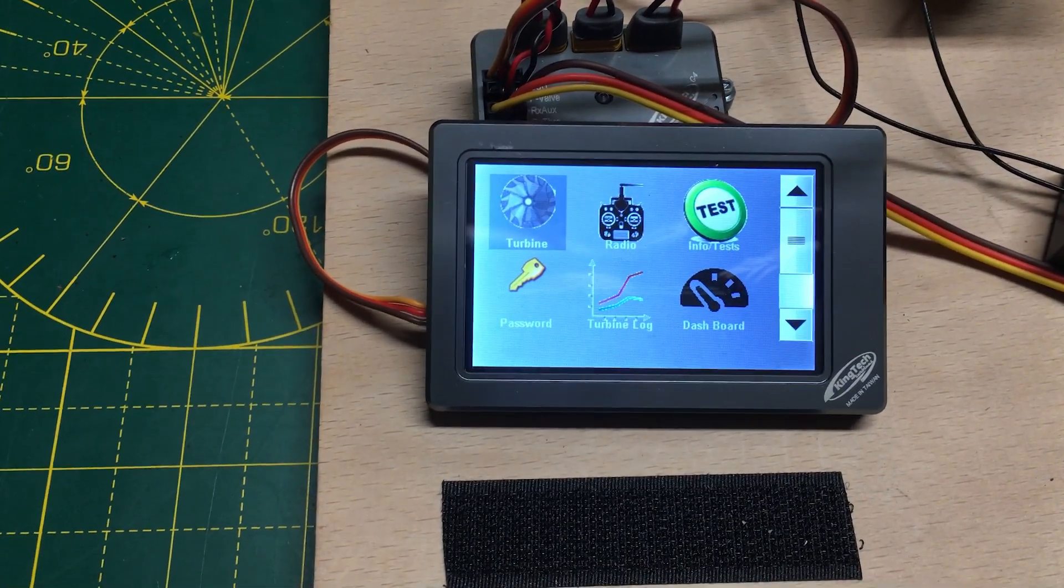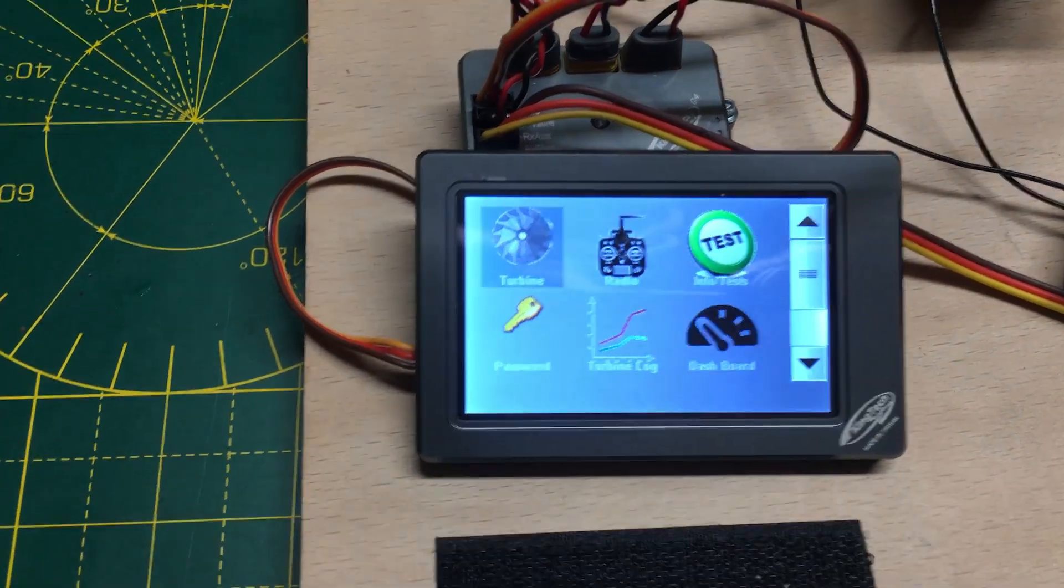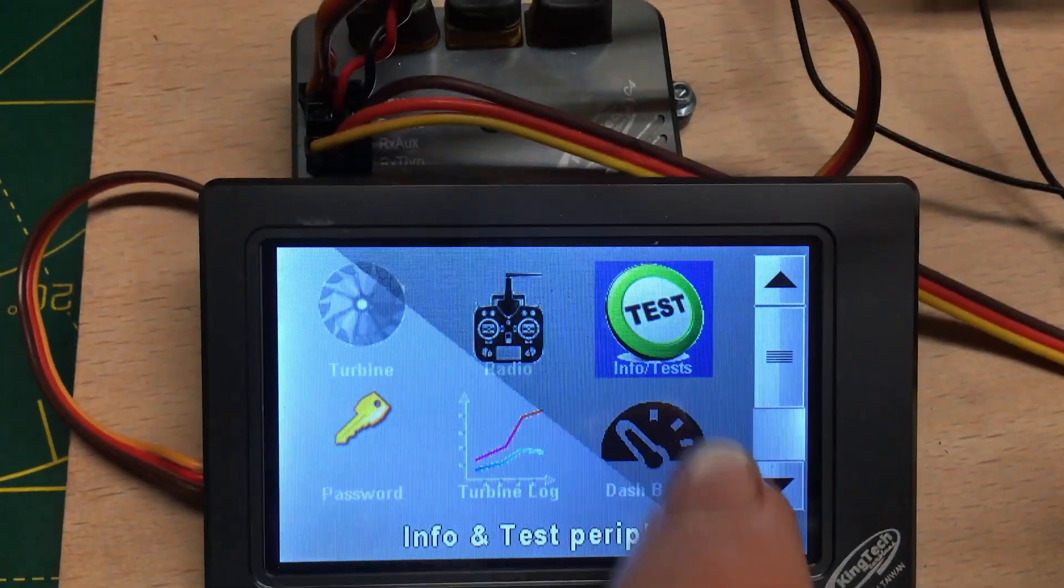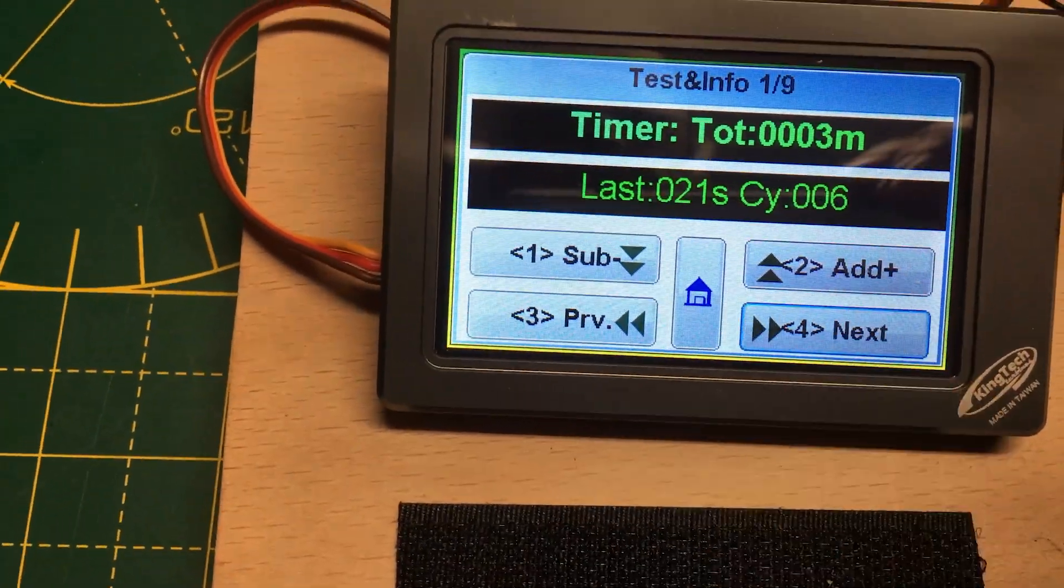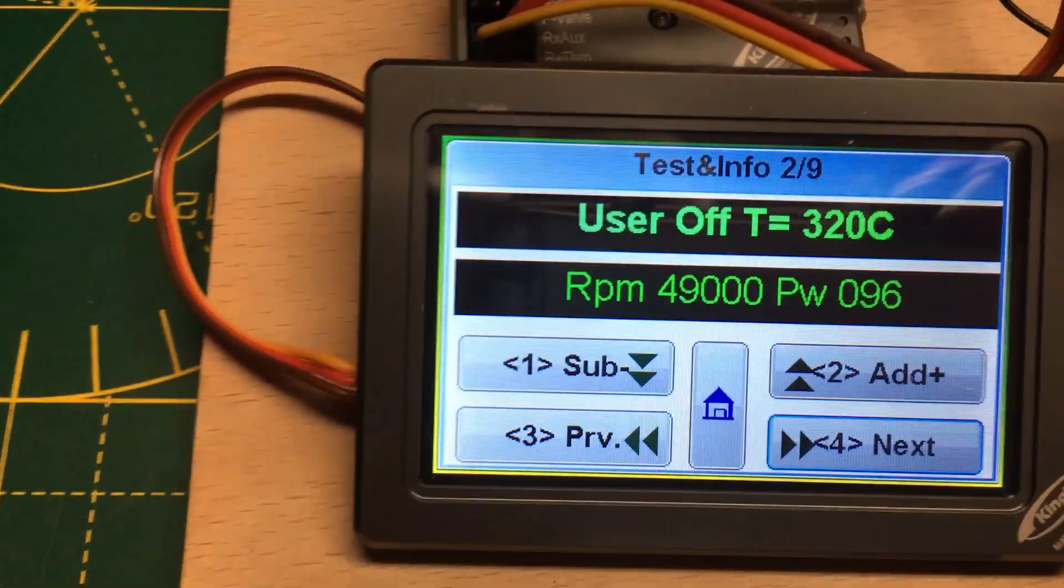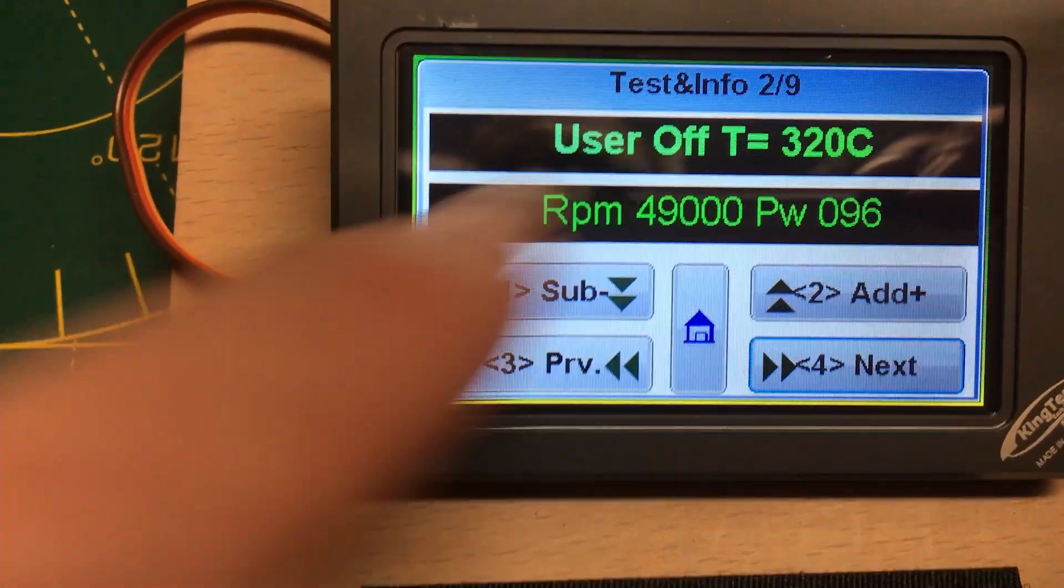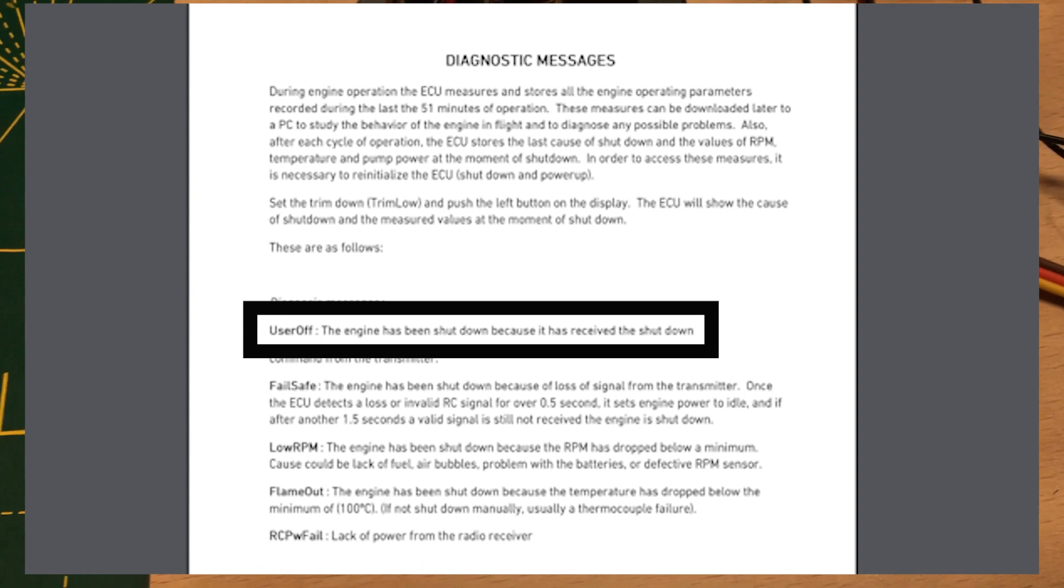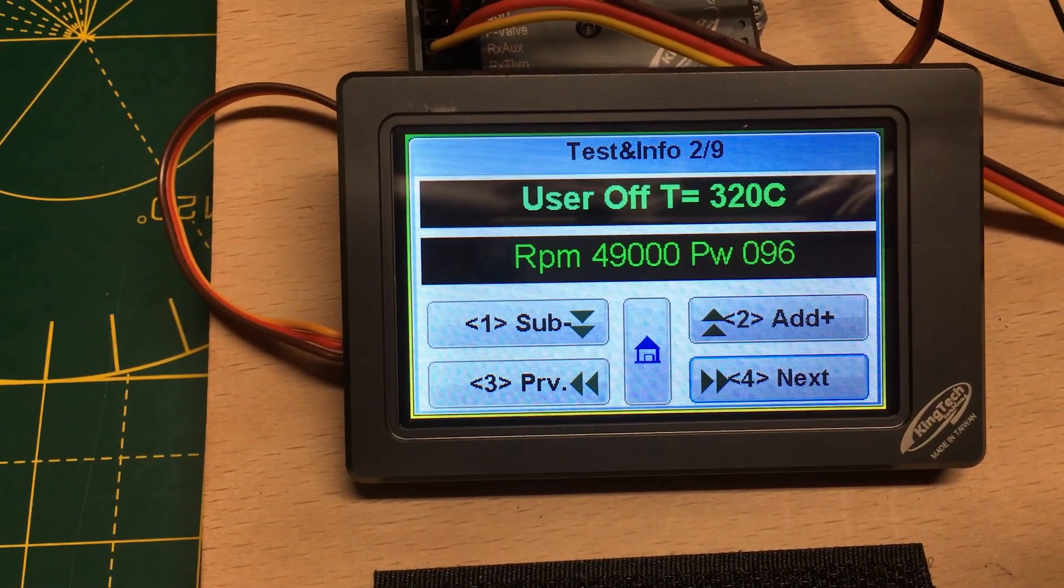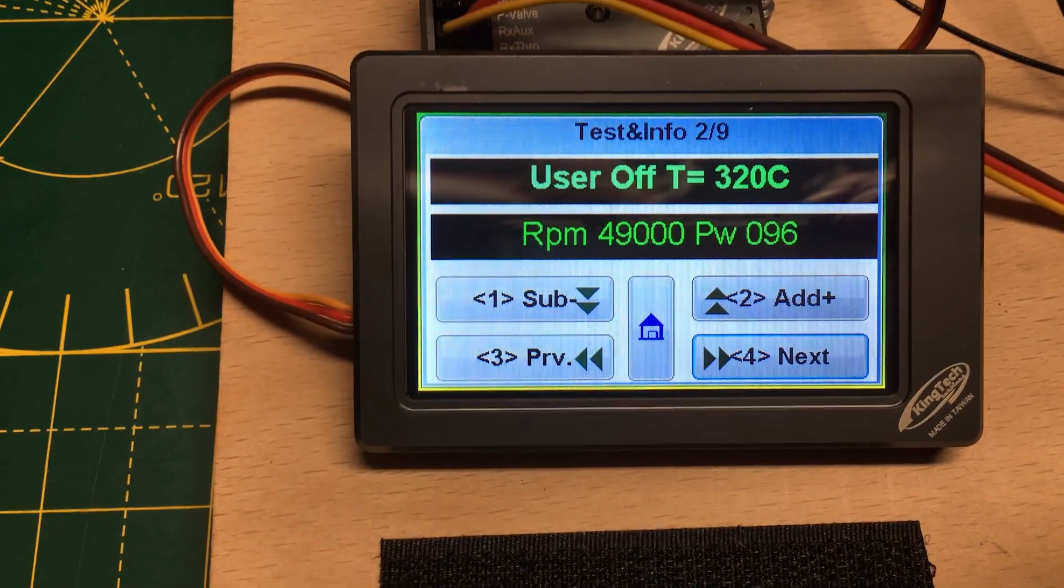If we just have a look at the last one, you can see here the code we got was user off, which is a normal shutdown command. So when you bring your throttle back and bring the trims down, this is the code you would expect - this is a normal standard cutoff.